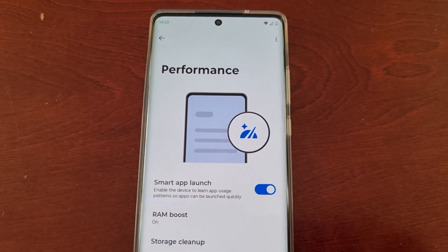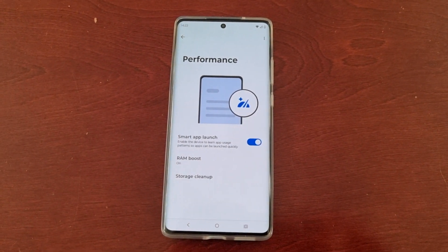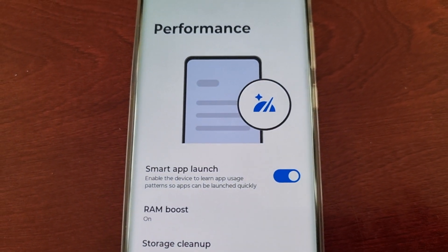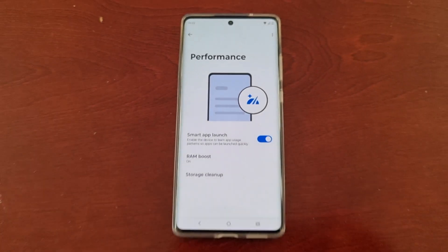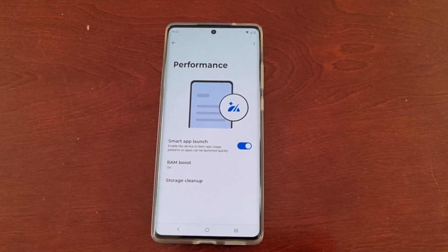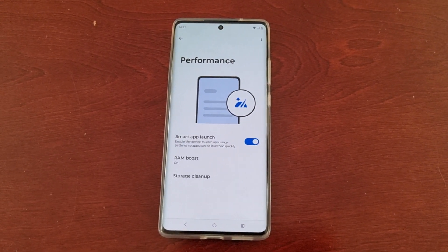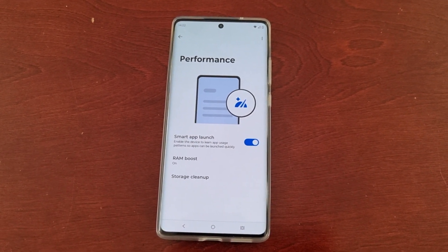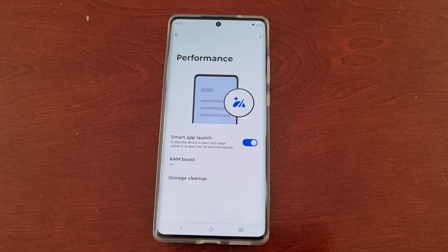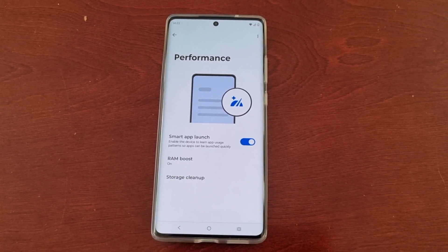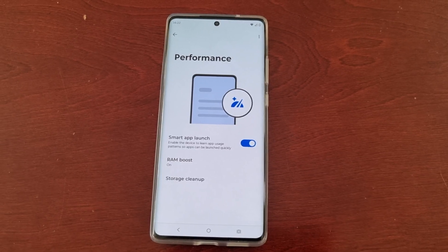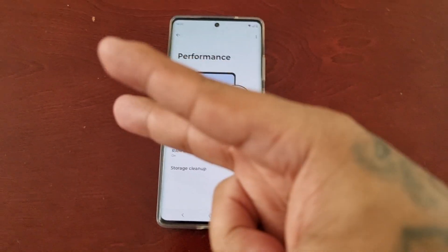So yeah, this was just my quick video showing you how to turn on the Smart App Launch feature on the Motorola G85 Android phone. If this video helped you out, be sure to give it a thumbs up, follow me on TikTok, and subscribe to me on YouTube. It's your boy the Android Doctor — I'll see you in the next video. Deuces!